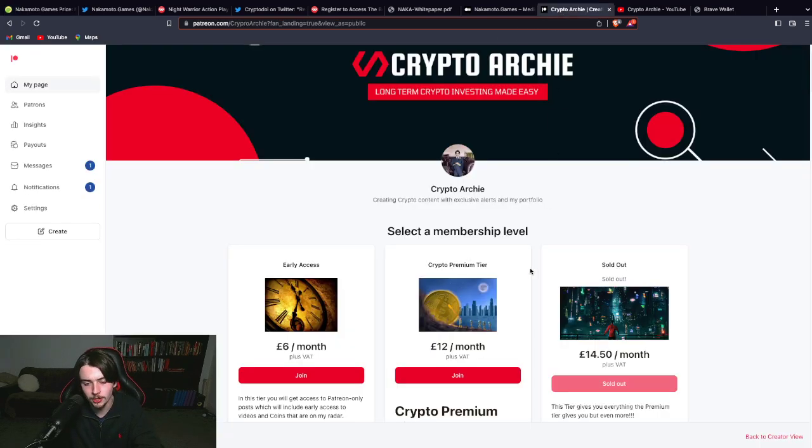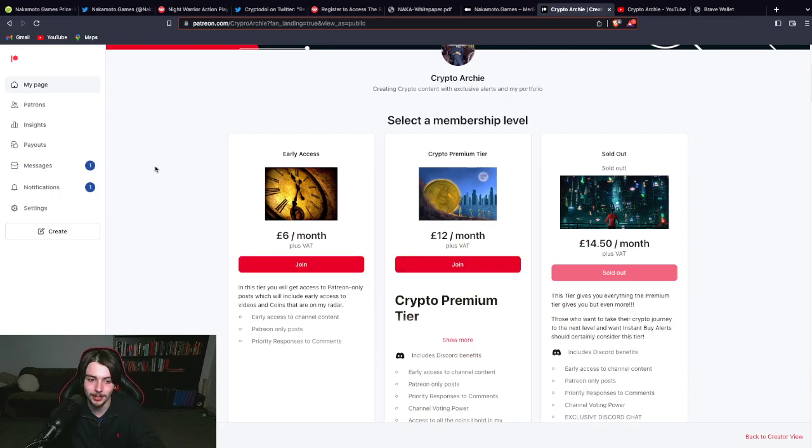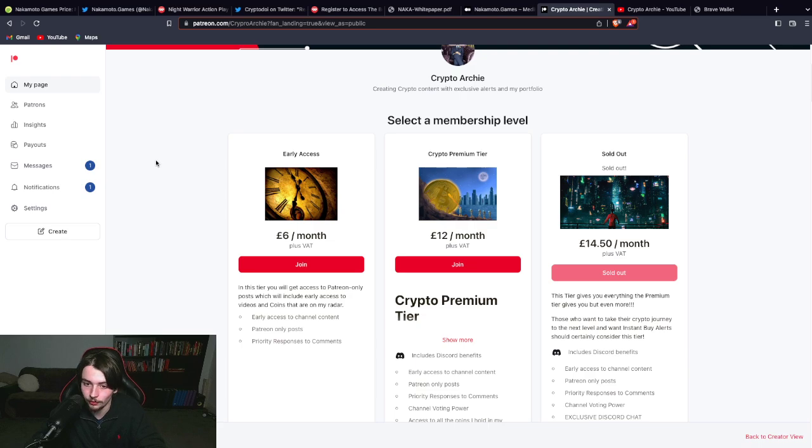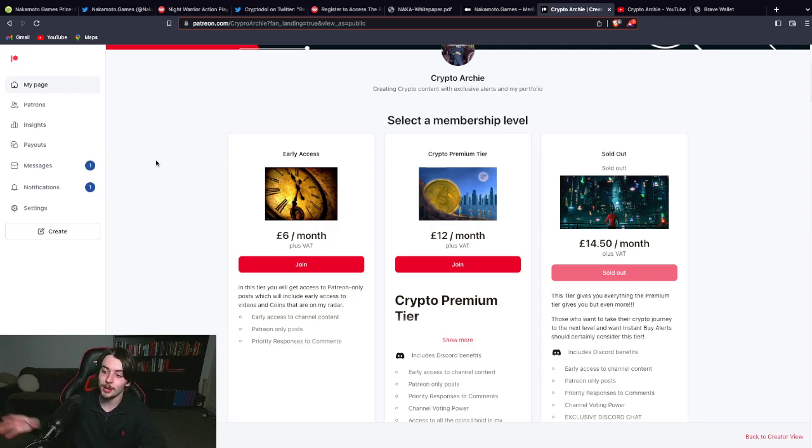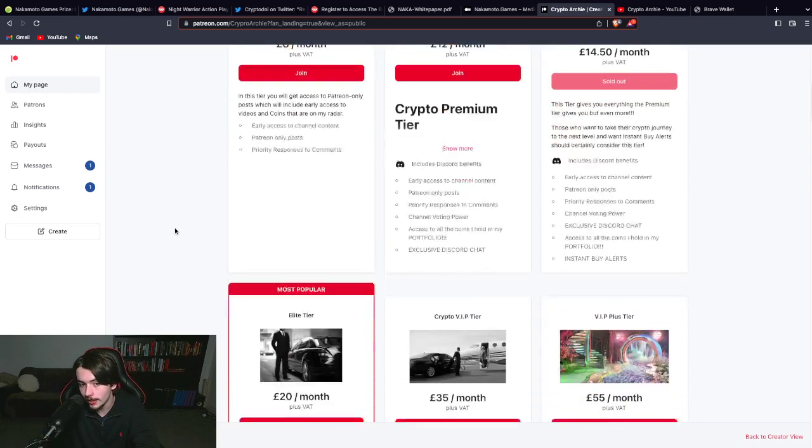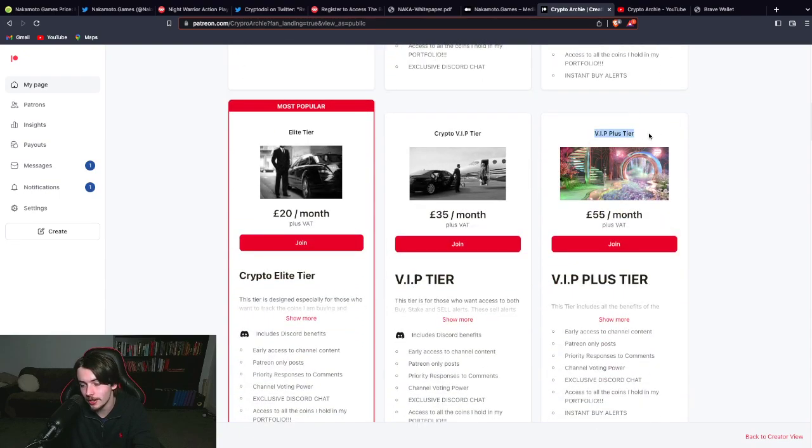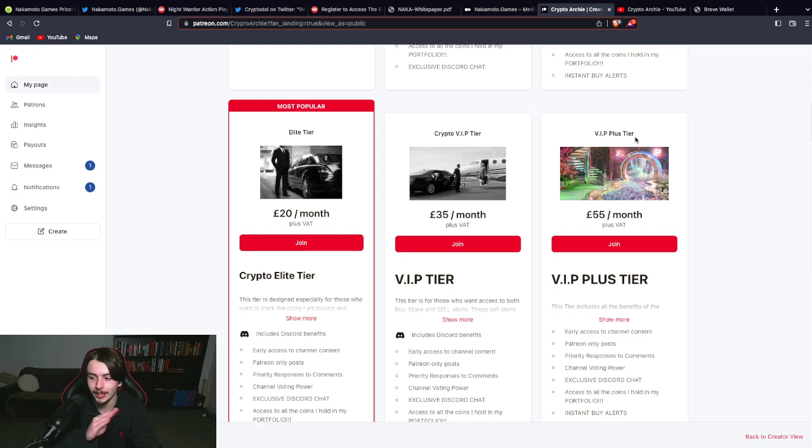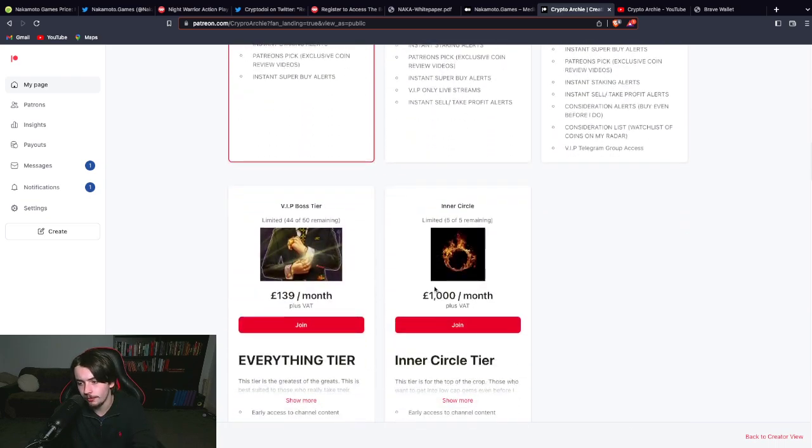Guys I highly recommend checking out my Patreon group because I do tell these guys when I'm buying, when I'm selling. They can see access to my portfolio. So if you want to see all the great gaming gems that I have in my portfolio, in fact if you want to see the gems that I'm about to buy in the future, go for the higher tiers. Look at the VIP plus tier. These guys get the consideration watch list. This means they get access to the coins that are hot on my radar and I'm potentially going to buy in the future.